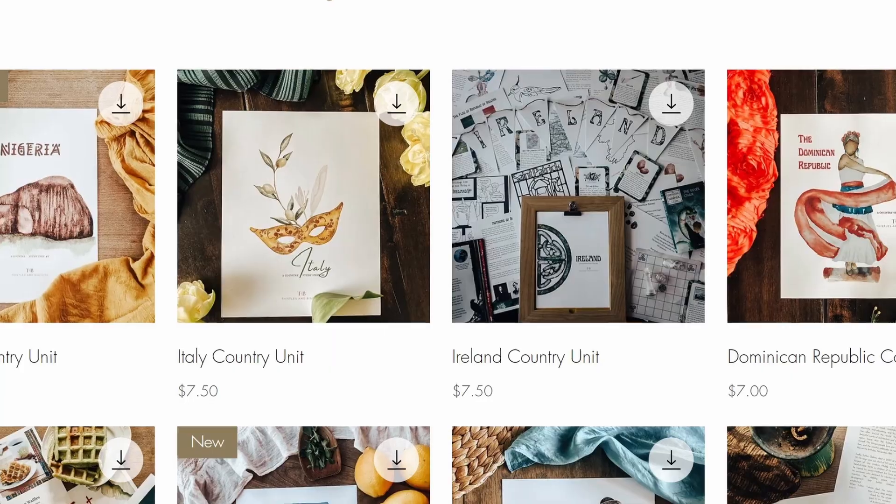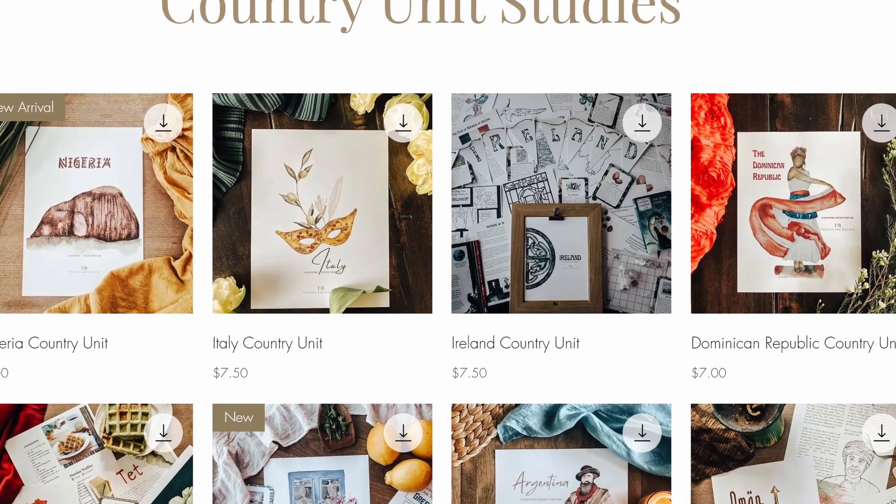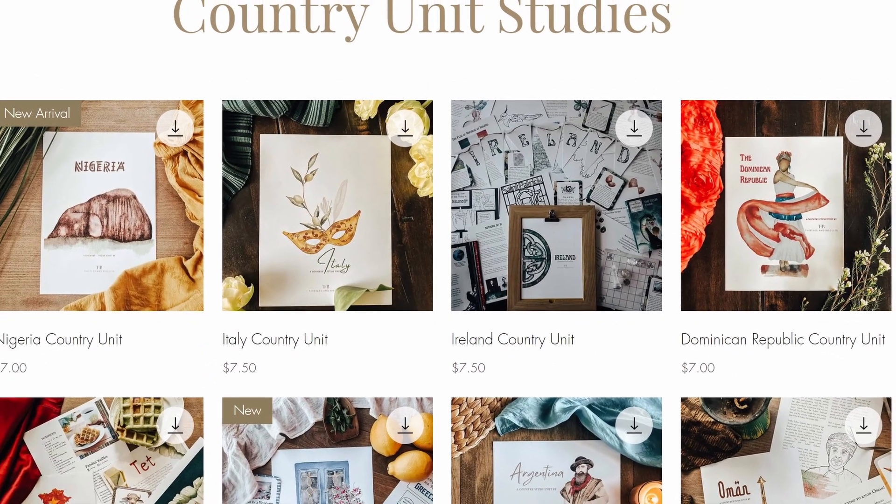This year I have discovered the Thistles and Biscuits country unit studies and we are loving them. We have included these in our world geography studies. We are using My Father's World as a basis for this, but then I am going out to other countries that My Father's World does not include, and Thistles and Biscuits has some amazing unit studies.